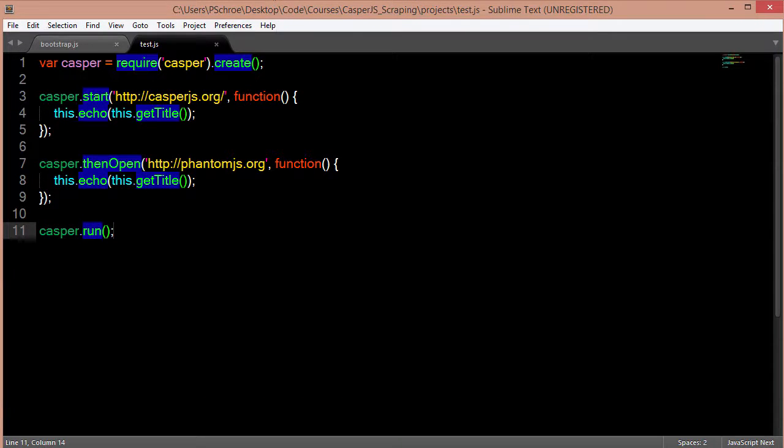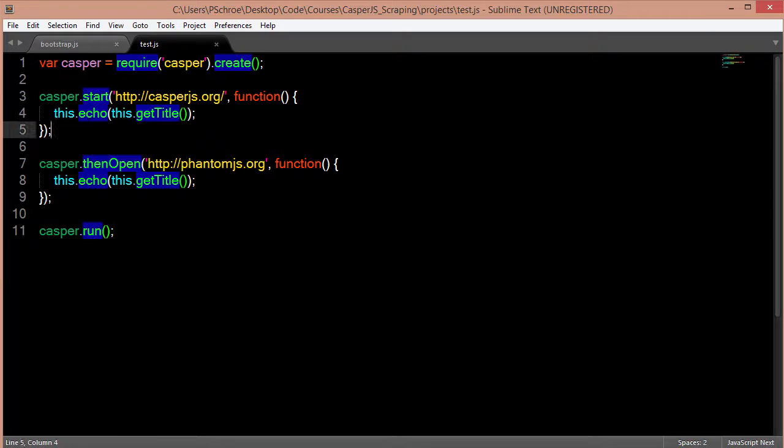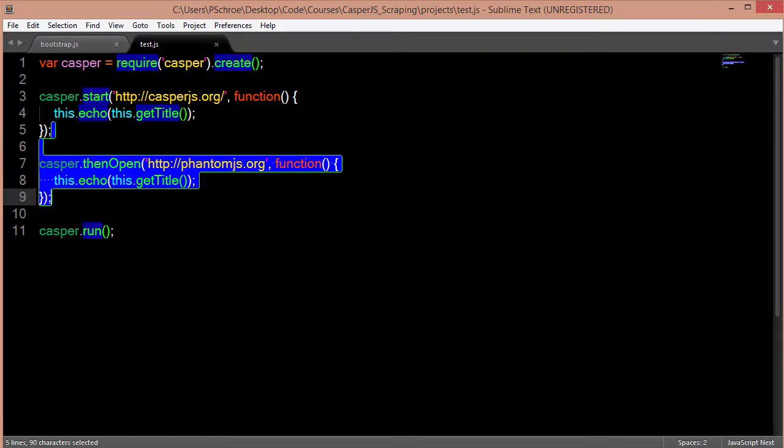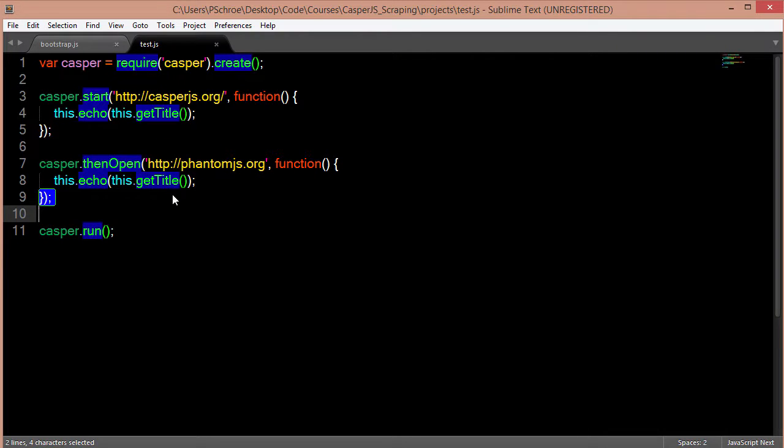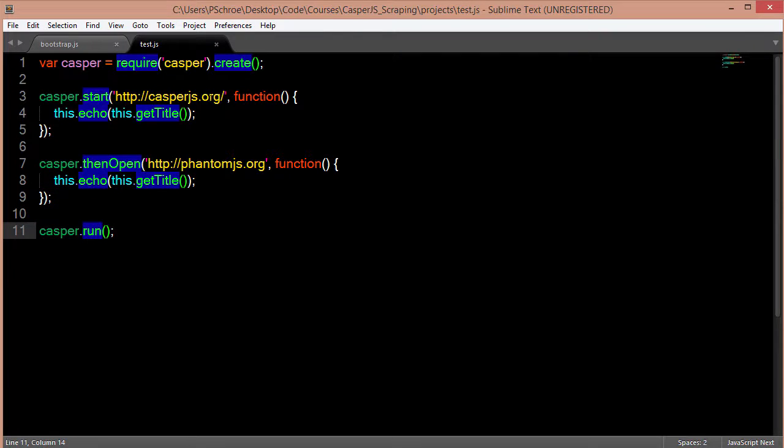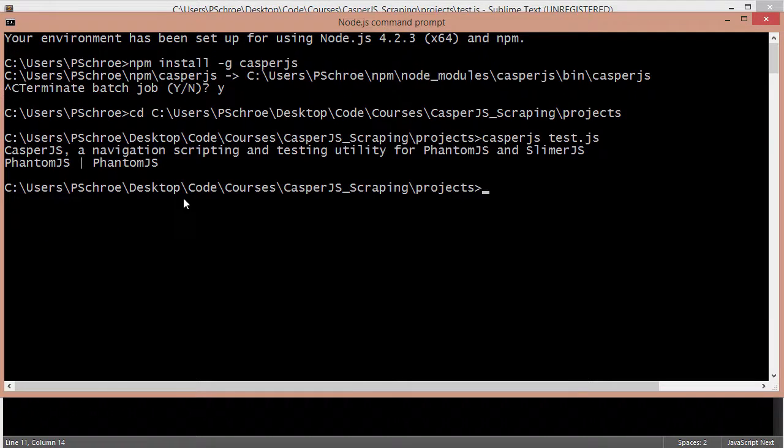We can take a look at the file again and we'll go into this in more detail. But we're basically getting the title and then we're setting echo which is the same thing as console.log. And after we do that then we're opening up another URL and getting the title of this URL as well. So we should get the title for Casper and then the title for phantom. And that's what we get in our log.